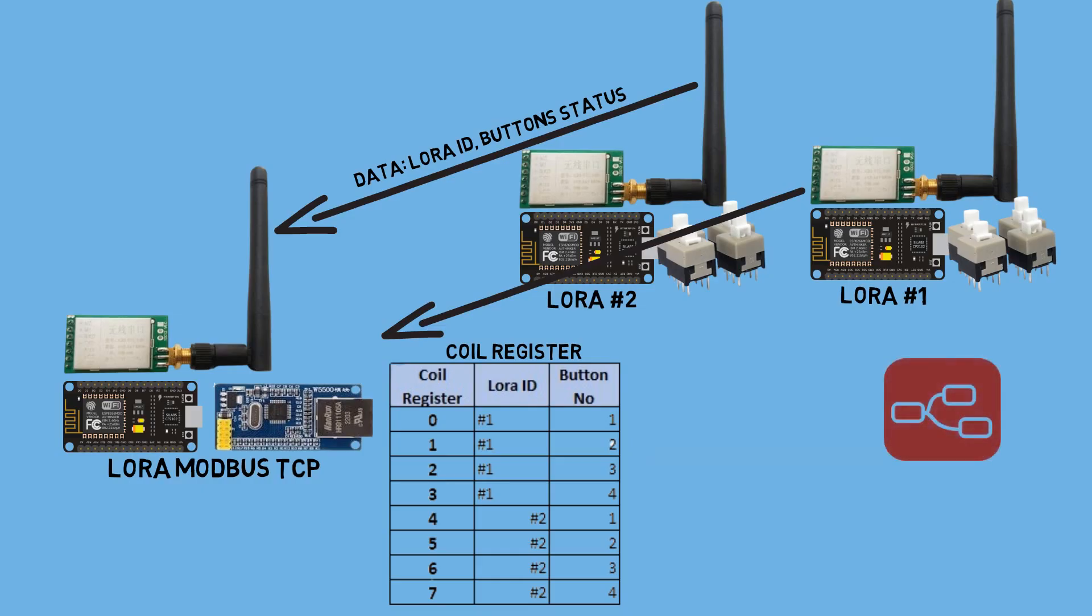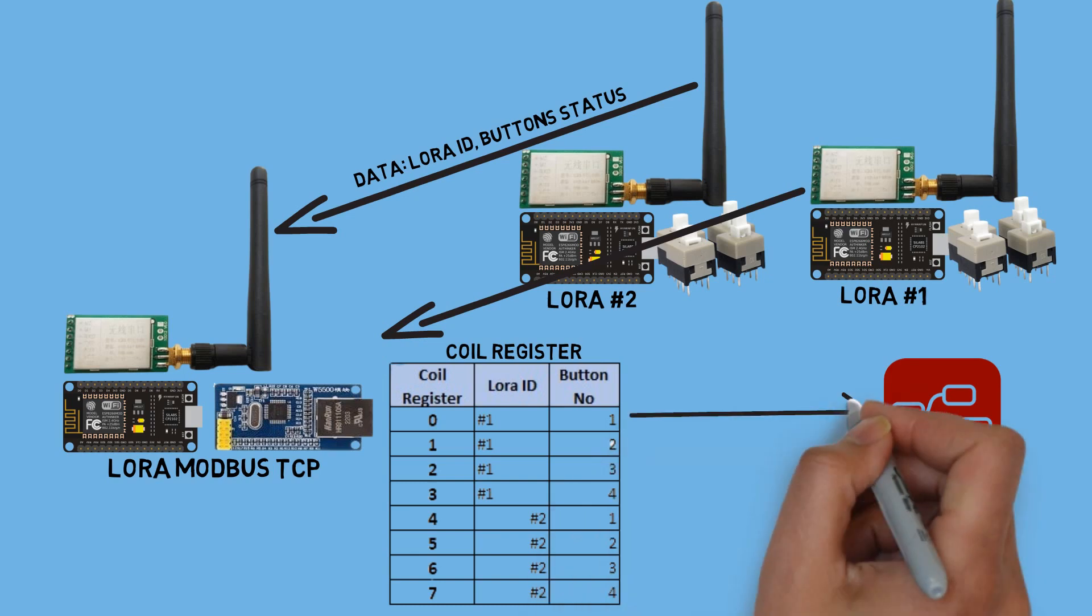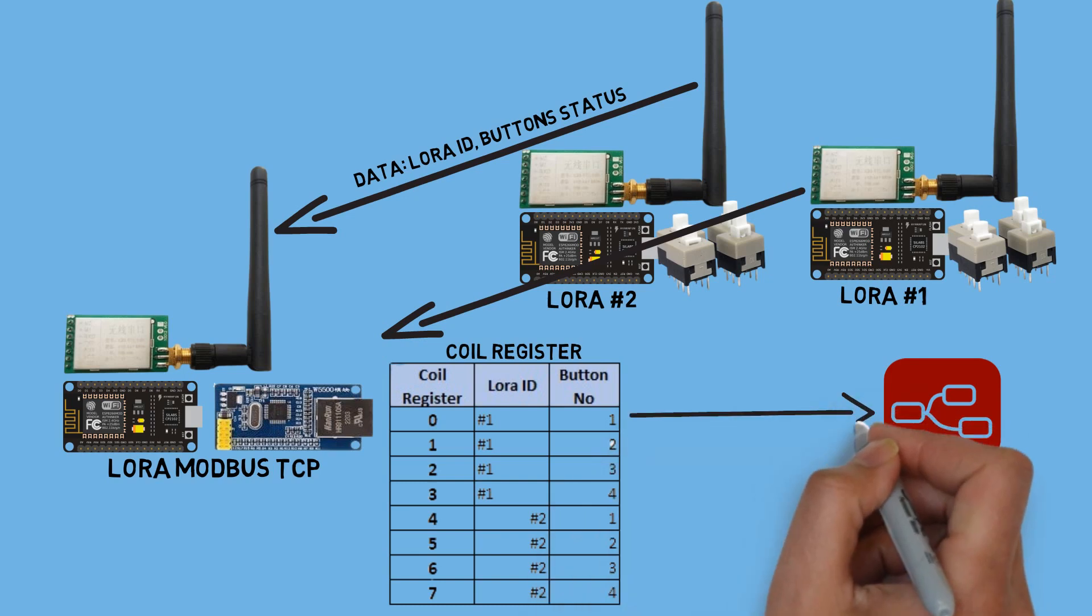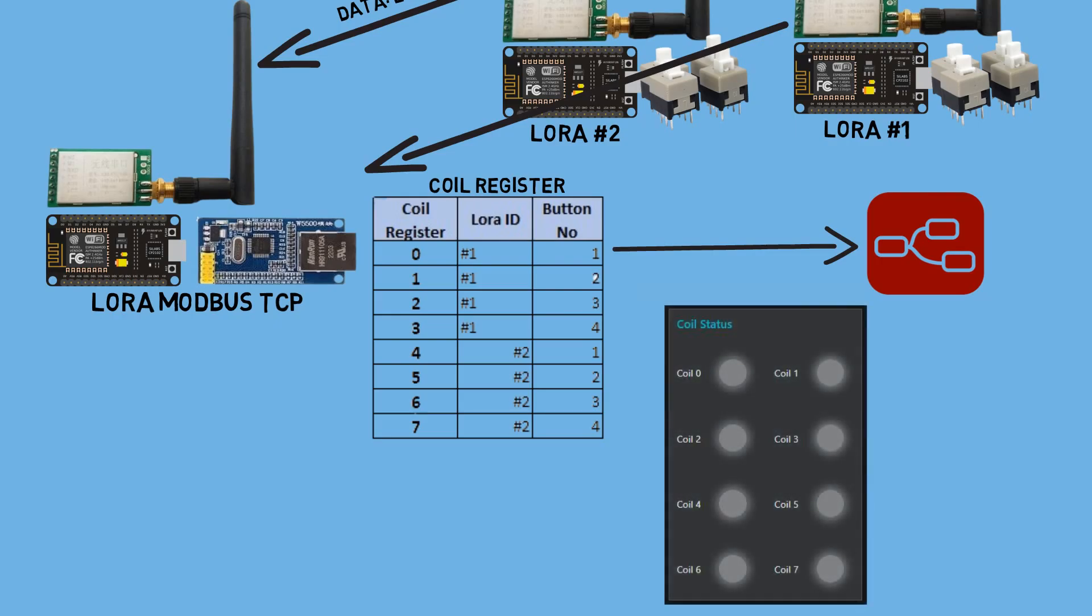This Modbus is connected to Node-RED using Ethernet communication. The coil statuses on the Modbus are then visualized in real-time using the Node-RED dashboard with LED indicators.